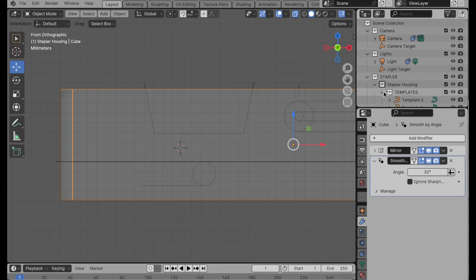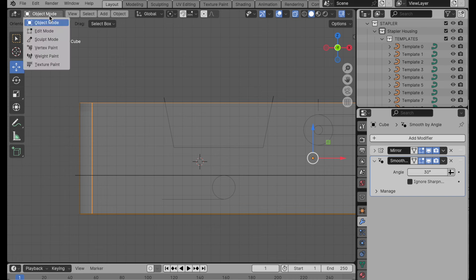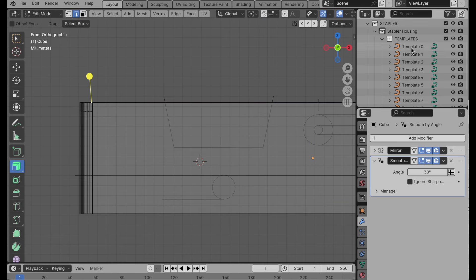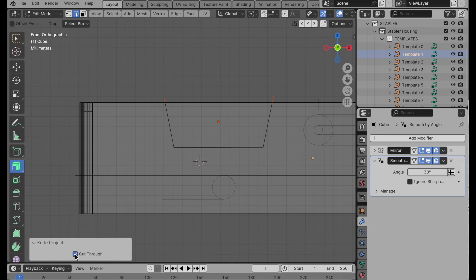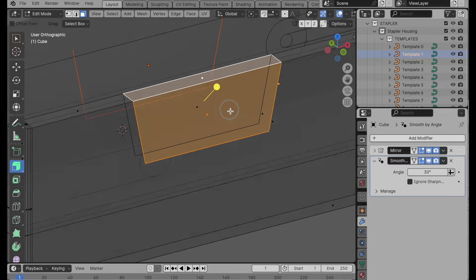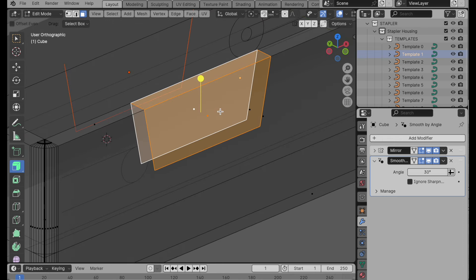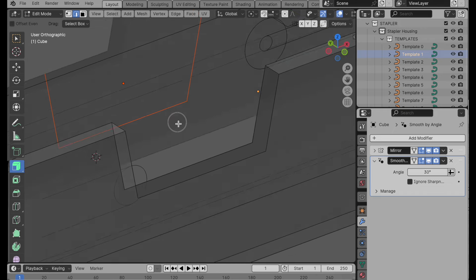The next thing we need to do is add some cutouts. We could use a boolean operation, but I like the knife project since I've got profiles already here and don't need to create a 3D object from them. The way this works is I've got templates drawn as Bezier curves — it's just the perimeter we're really interested in. I want to be inside edit mode for the polygon mesh, then select the template object. Make sure the view is looking through the axis along which you want to project, then go to Mesh and do a knife project with cut through enabled.